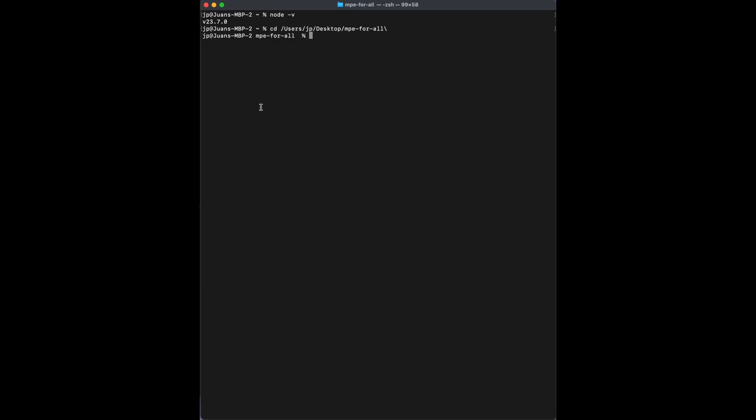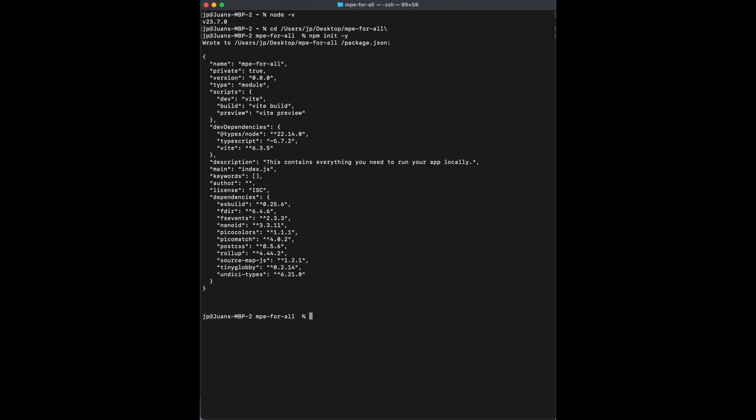Just change the directory. And then the next command will be NPM space init space hyphen y. Enter.